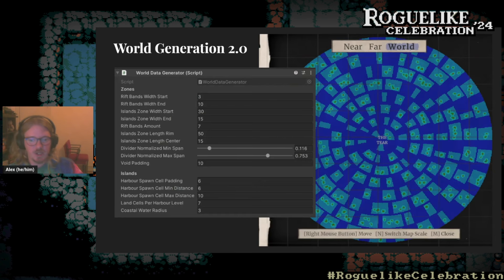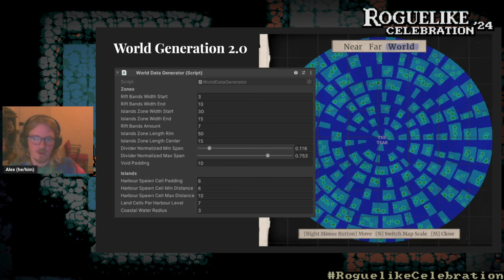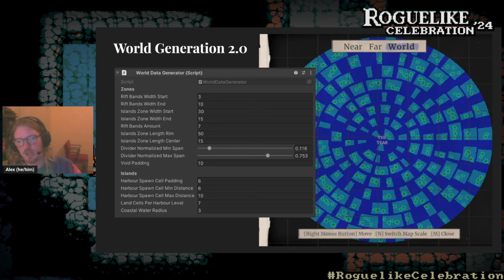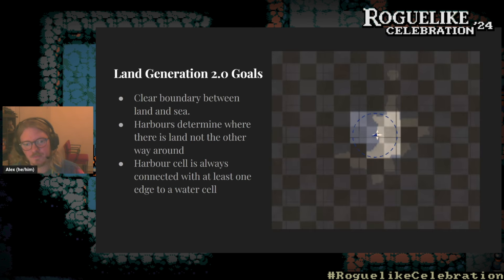This approach makes it much easier to adjust how the map looks, and all the parameters are tied directly to gameplay — the distance between harbors, the size of island zones versus rift zones, and the progression in rift zone length as the player gets closer to the center — rather than just being arbitrary layers of noise.